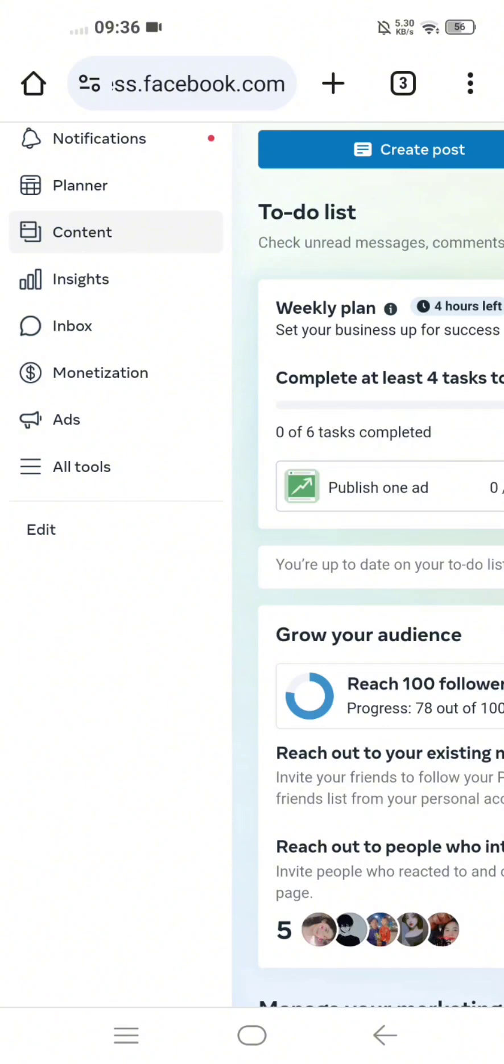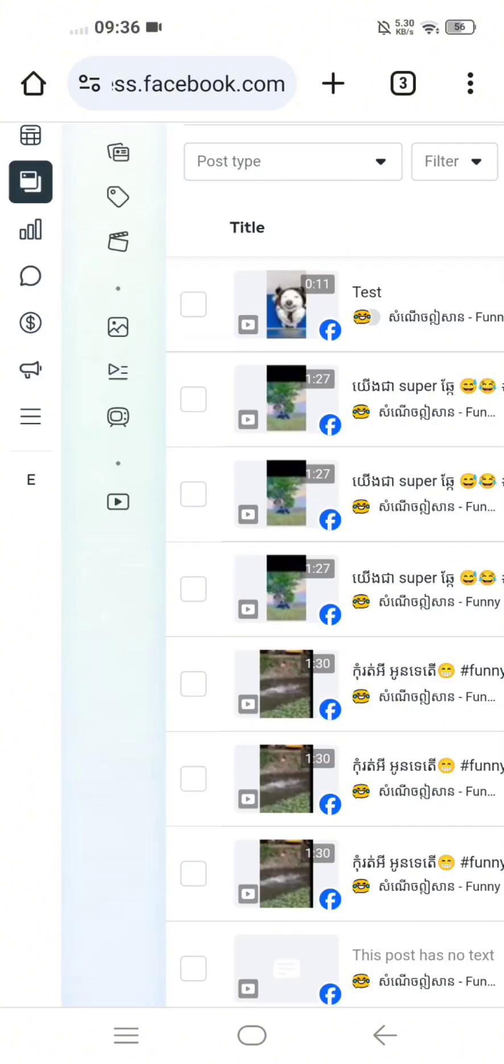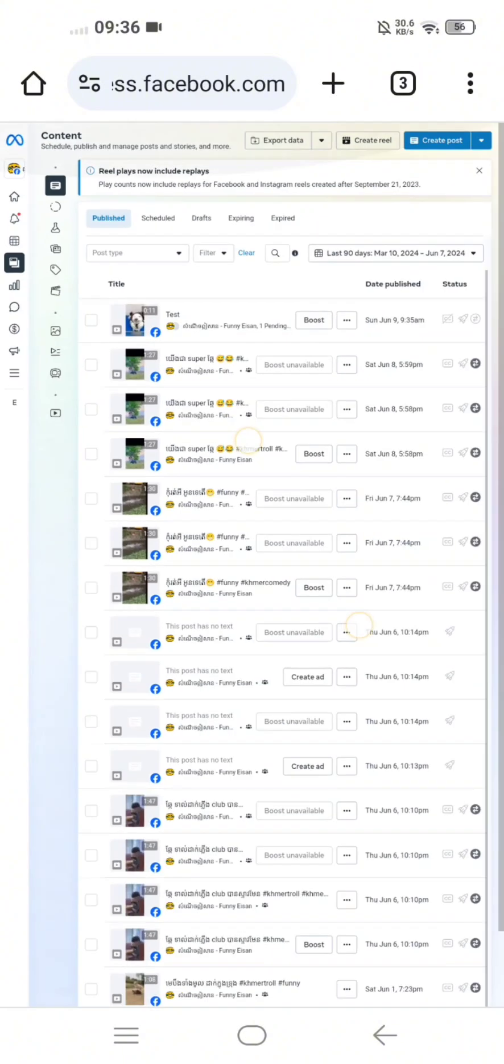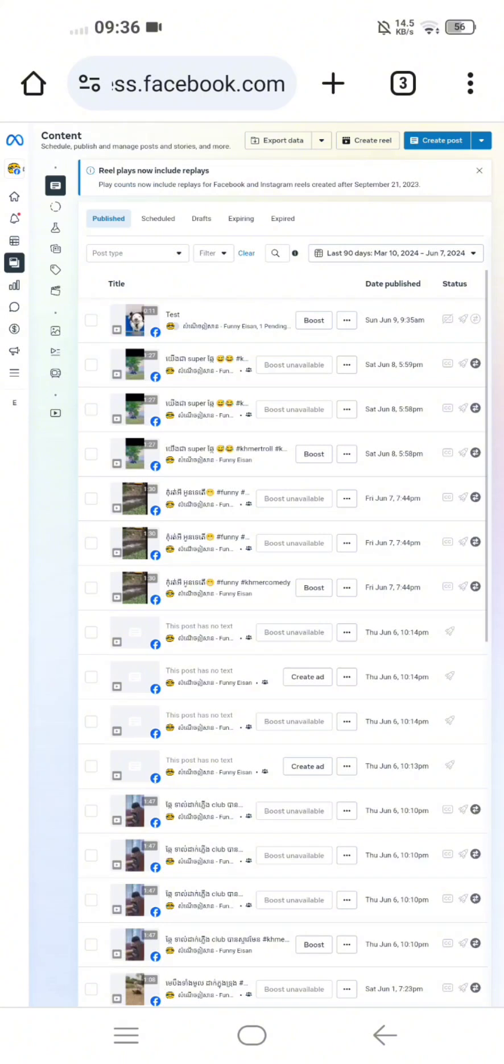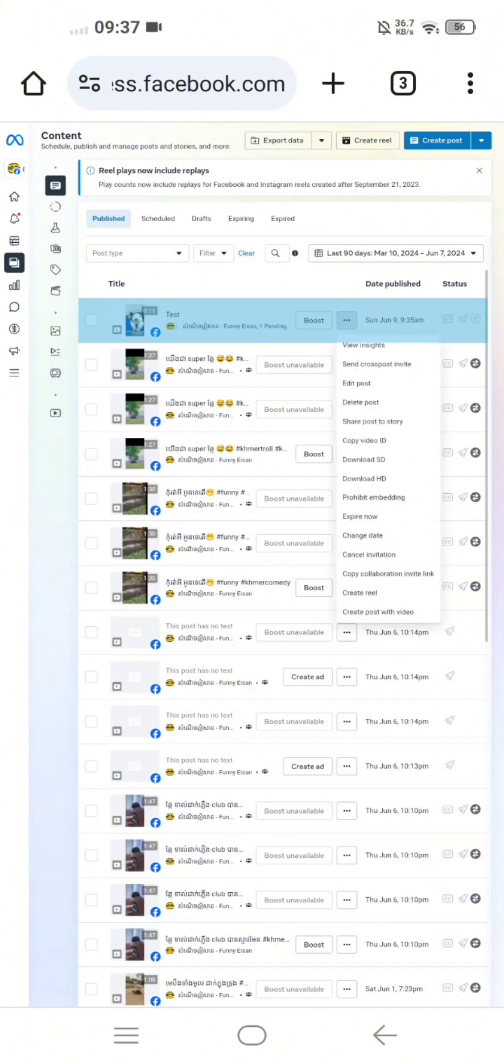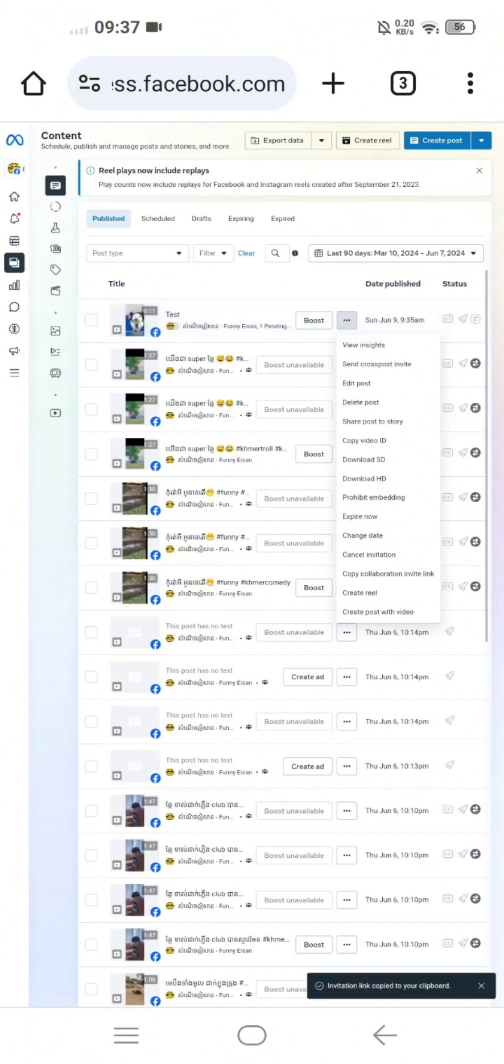You work very, very slow. You see the top video? You see the three dots? Click on three dots. You see the copy collaboration invite link, click on that one. It's been invited.